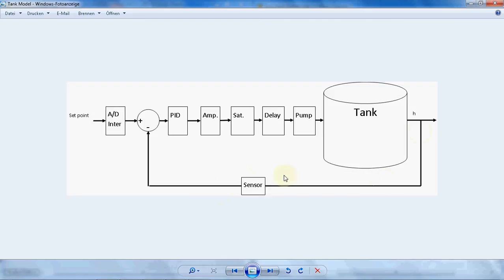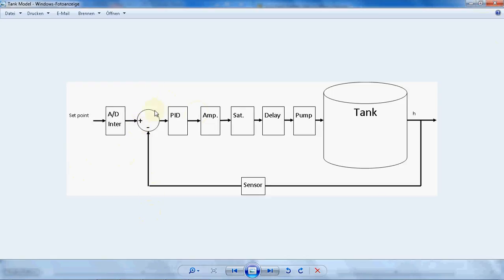First of all we need a sensor to measure the level of water in our tank. The sensor passes a voltage to the summation point, and the minus of the measured level of water will be summed with the set point, which is passed through an analog-digital interface. They will be summed here and an error is produced, which goes to a PID controller.